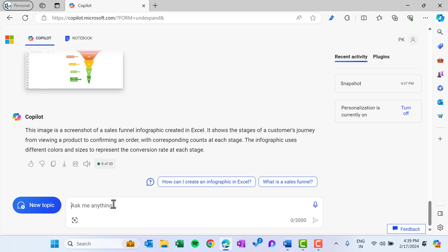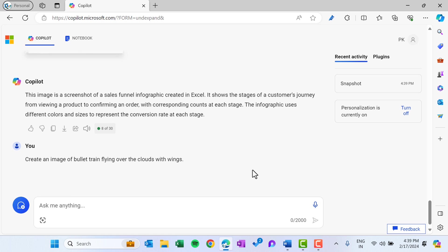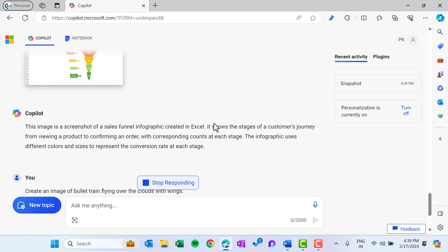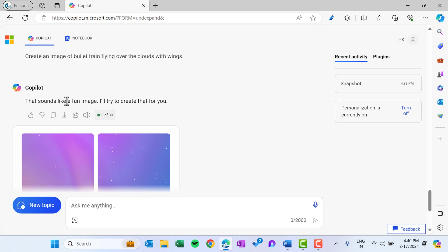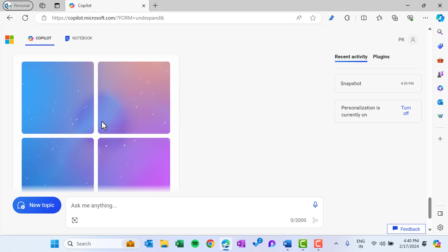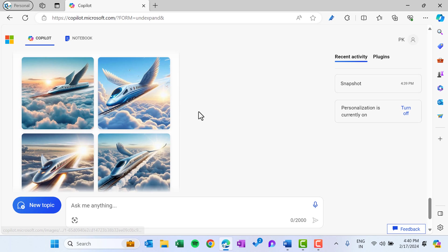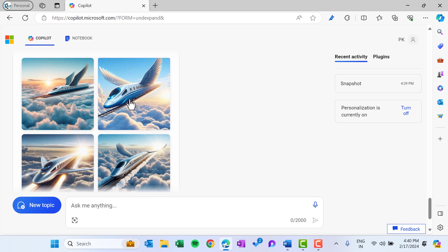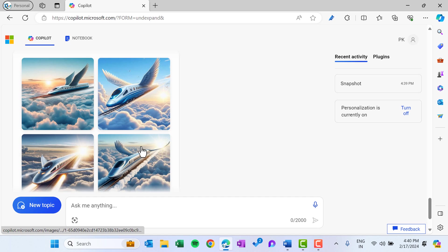You can create your own images also. You just need to keep here the prompt. Let's say here I am giving a simple prompt. I am saying create an image of bullet train flying over the clouds with birds. So now let's see how it will create using the AI. So it is saying that sounds like a fun image, I will try to create that for you, and it is creating. You can see. So it has created multiple variants of a bullet train which is flying over the clouds with the birds.